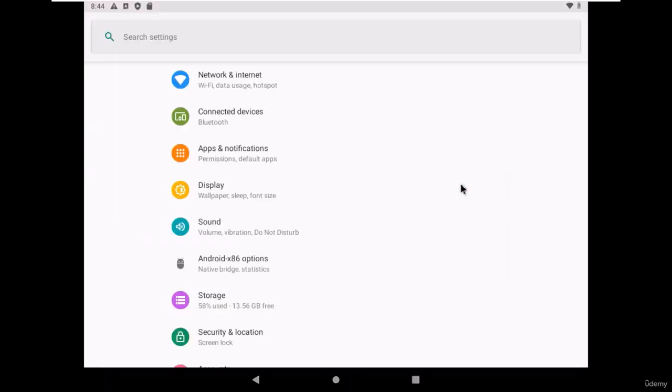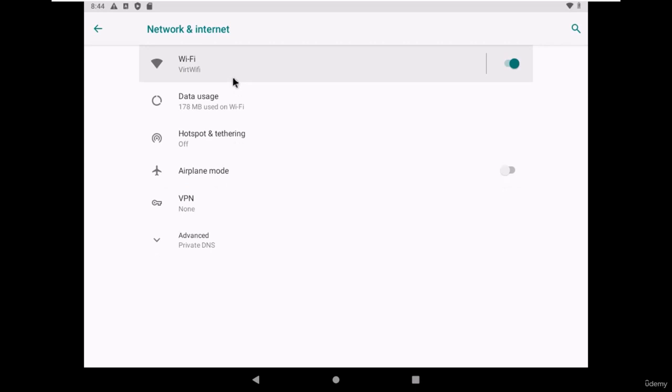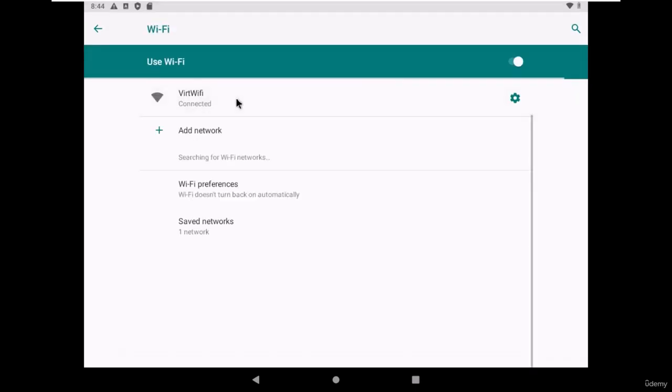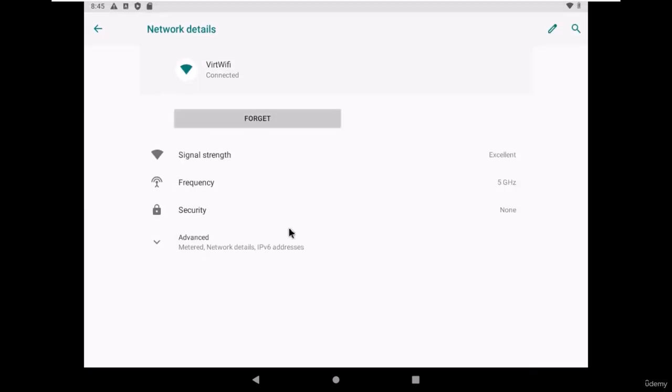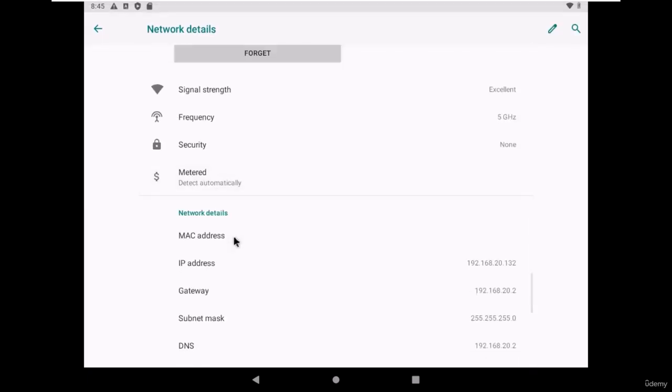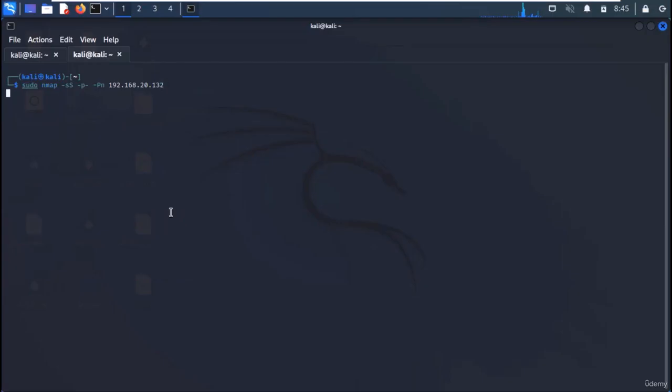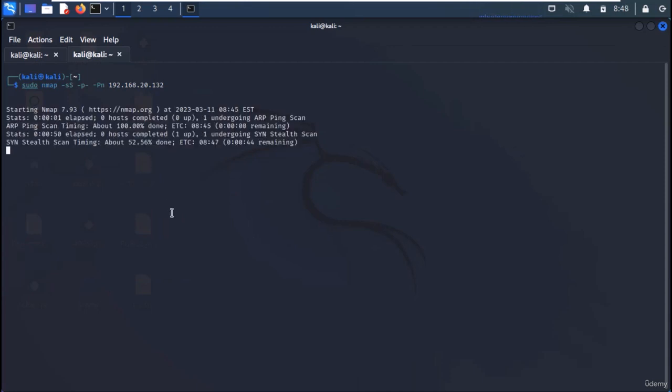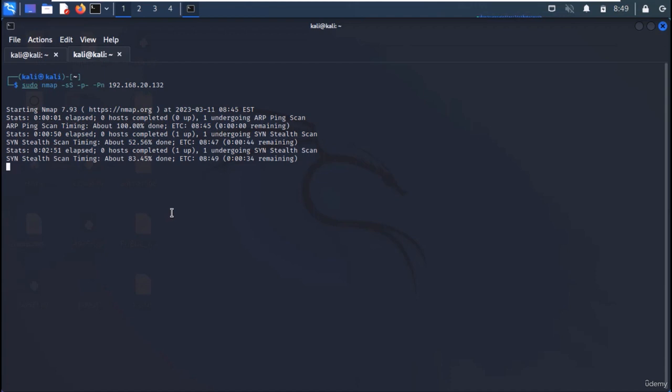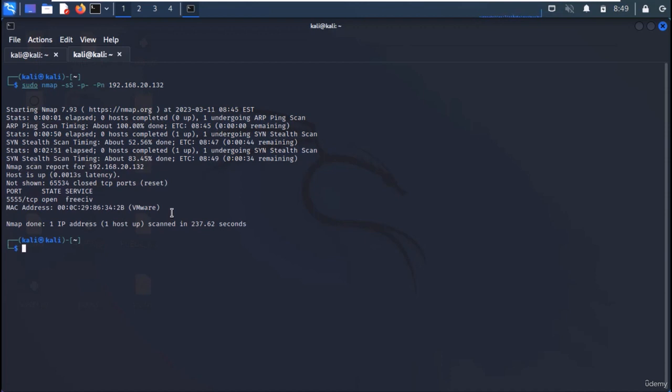Go to the WiFi settings and look for the IP address. Let's scan this address from our Kali machine. Use the command as shown on the screen. You can see that port 5555 is open.